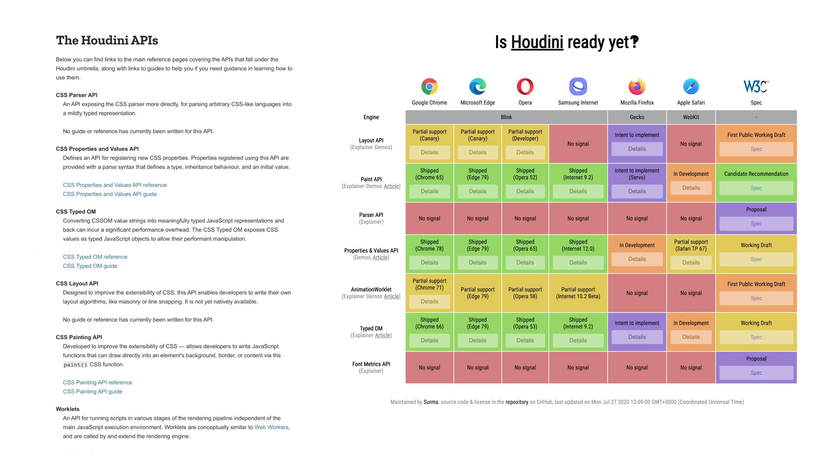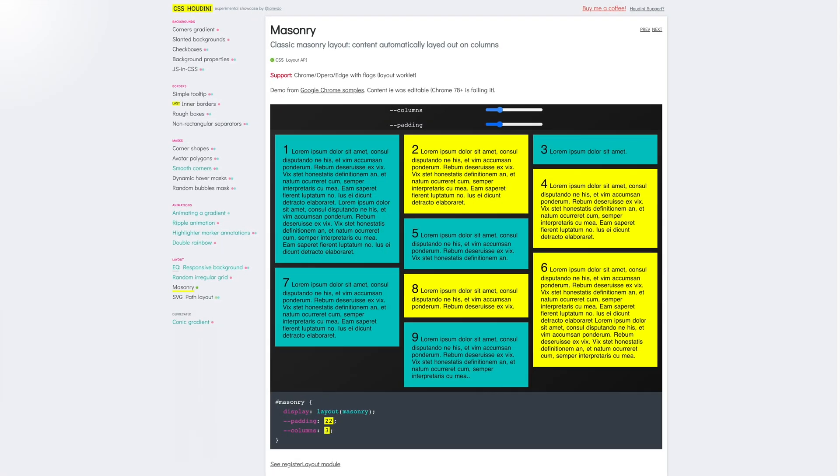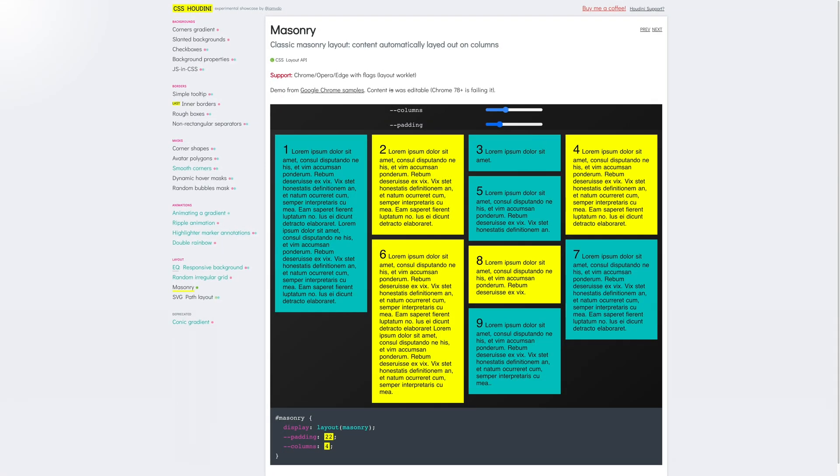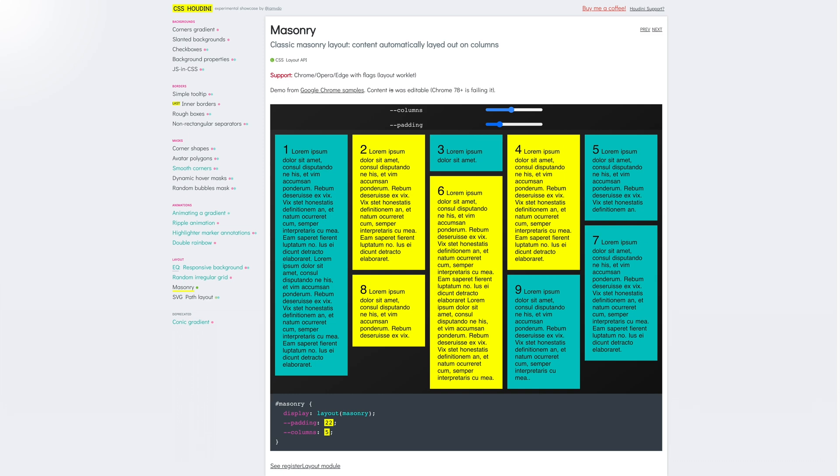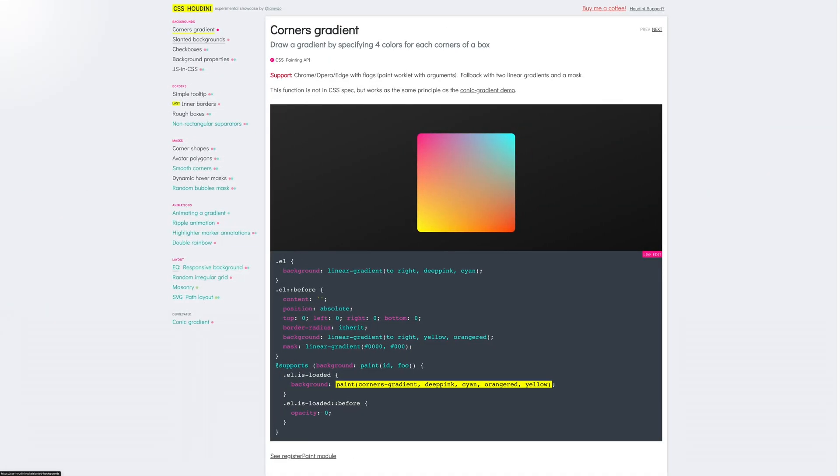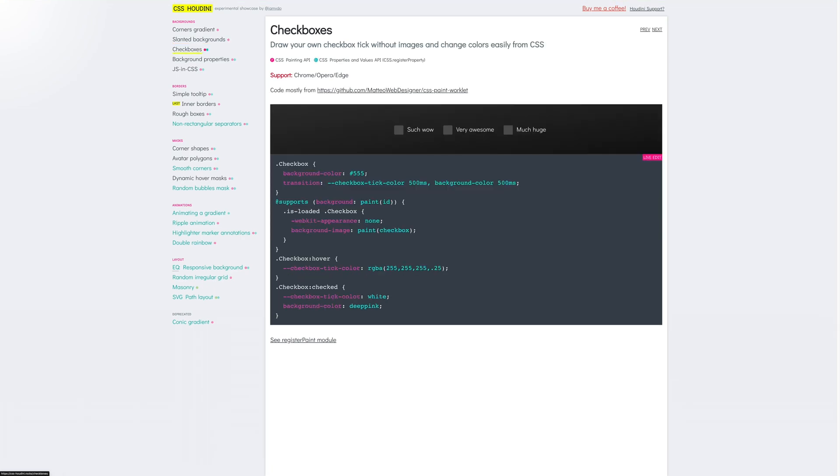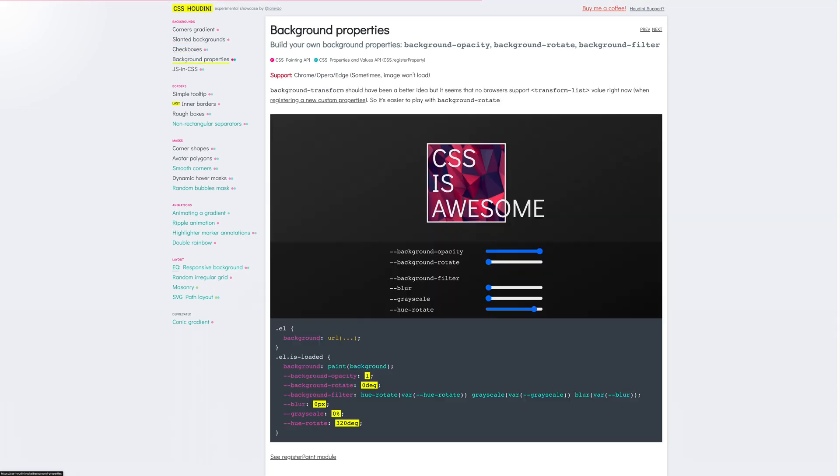With Houdini though, you can define your own masonry layout in a JavaScript worklet and reference it directly from CSS. Using CSS variables, you can change the number of columns you want for smaller screens easily in a media query. The Layout API is one of the many Houdini APIs that are coming available. I encourage you to check them out.